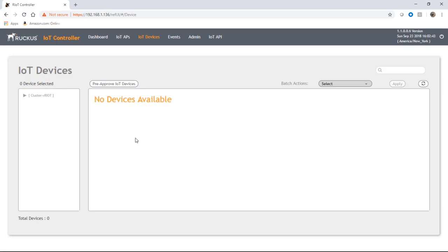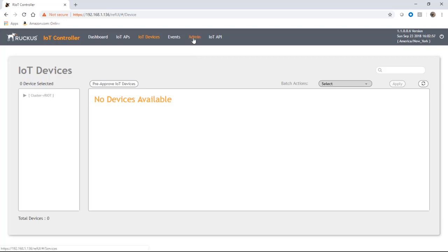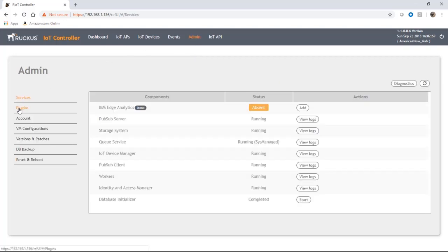We are not actually going to see anything in here. So how do we know that that's working? Well, what we have to do before that is we need to go into admin and we're going to go to plugins.